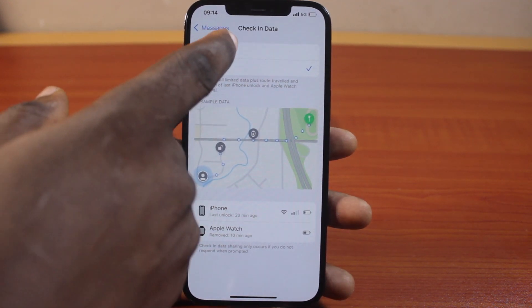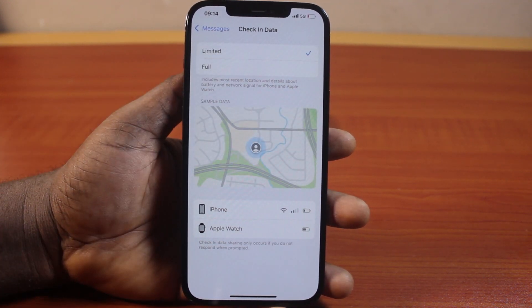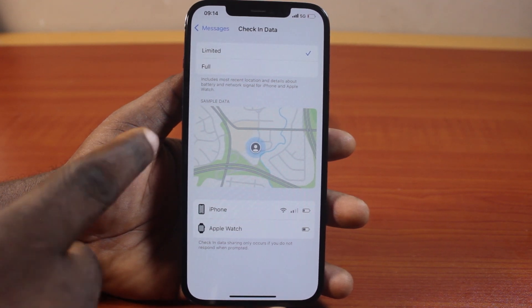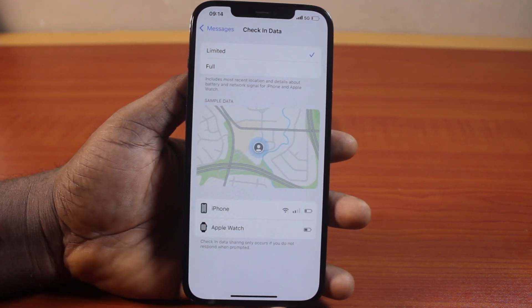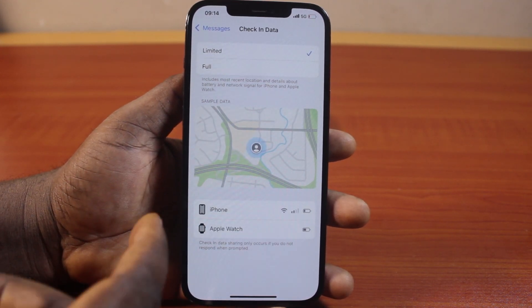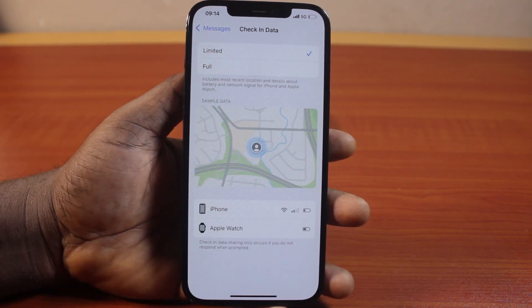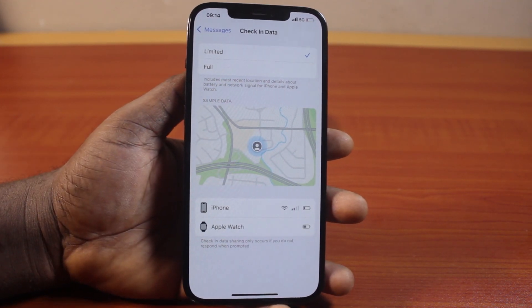If you select Limited, this is going to show only limited information about your recent check-ins, and this is just sample data. This is also going to remove the exact location on the maps.